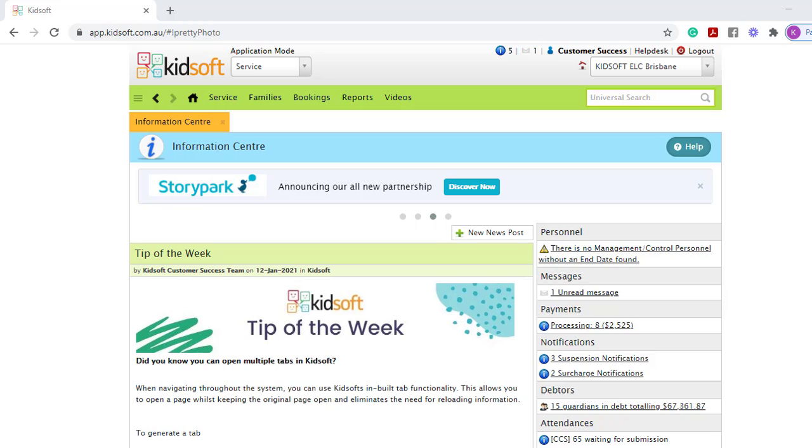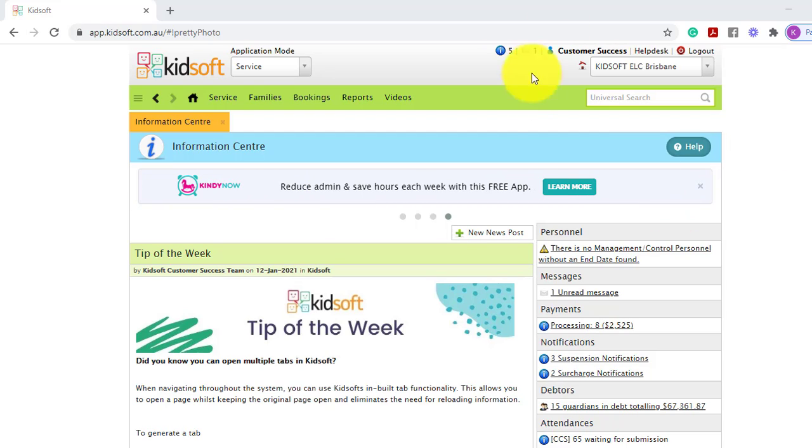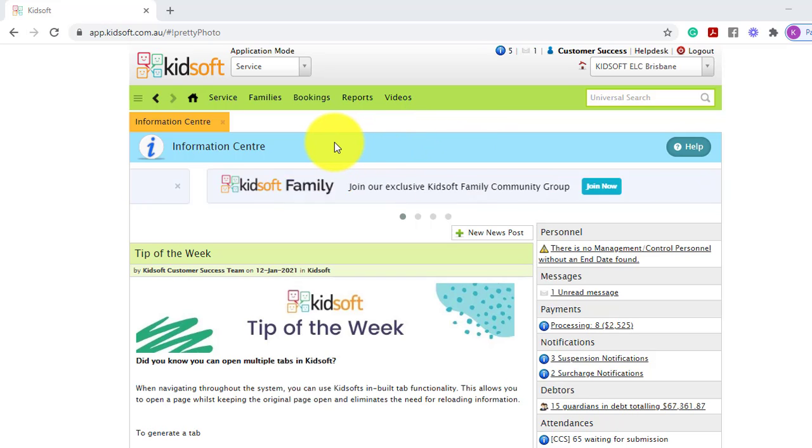Hi everyone, in this video I'm going to show you how you can navigate around the KidSoft Information Centre. When you first log into KidSoft you will always land on the Information Centre homepage.